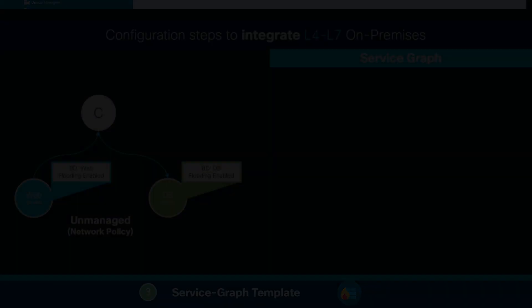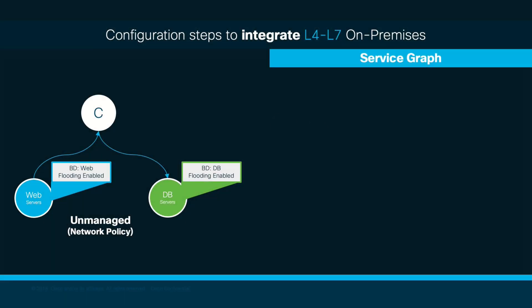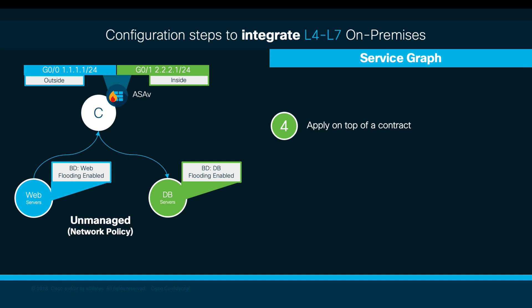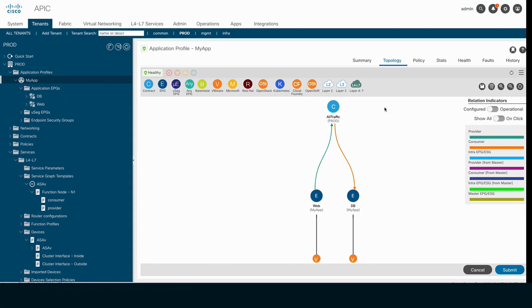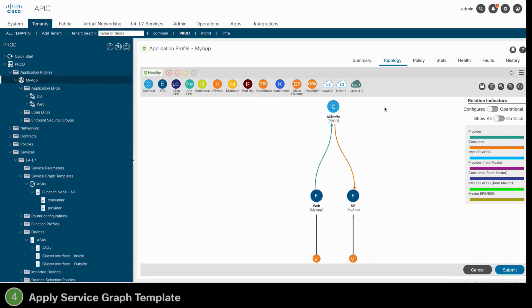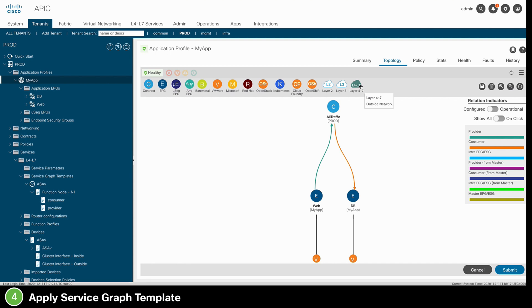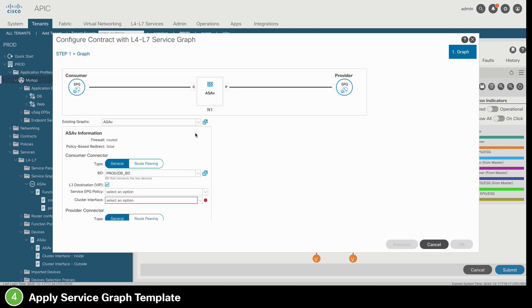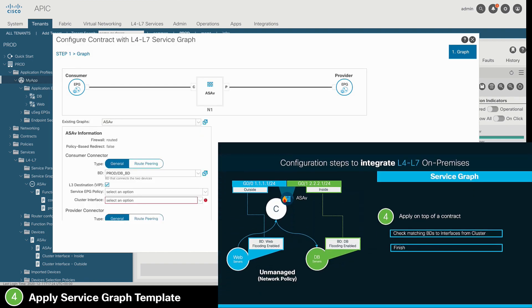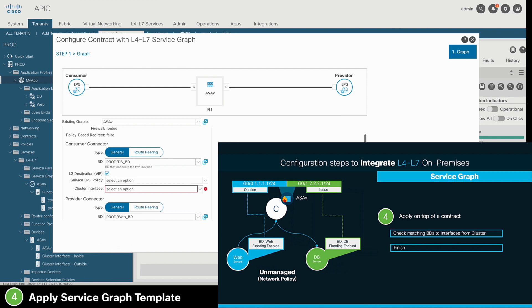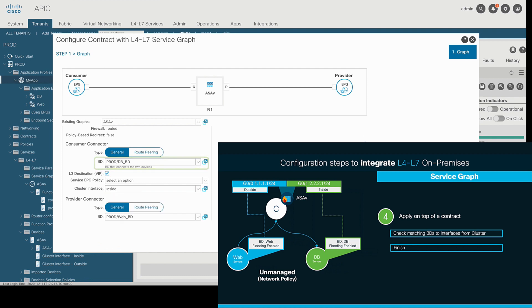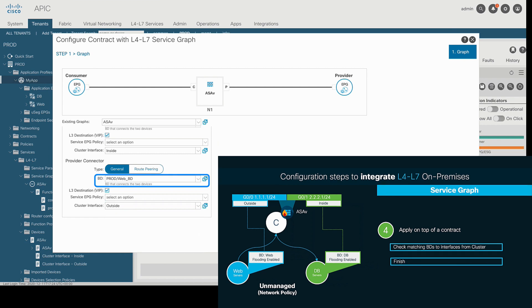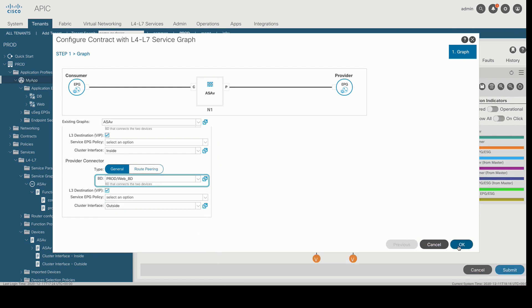Let's now configure the final step and apply our service graph template on top of a contract. If you remember, we have our ASA VBM with interfaces GIG0/0 and GIG0/1 already configured to behave as gateways for our web and database EPGs respectively. So, let's apply our service graph template to our existing contract by performing a drag and drop on the L4-L7 icon, and then selecting our template from step 3. Then, we will simply match the corresponding bridge domains to each firewall service interface. In this case, the inside interface will map to the database bridge domain, and the outside interface will map to the web bridge domain. And we will be done.